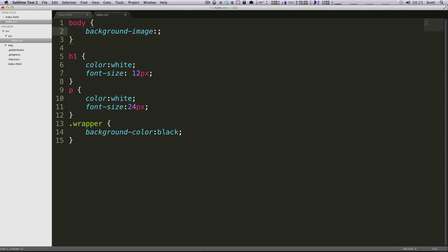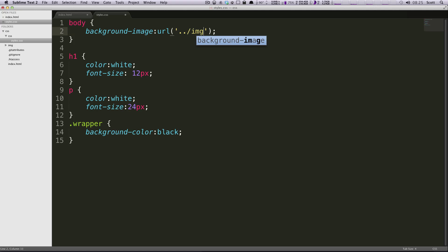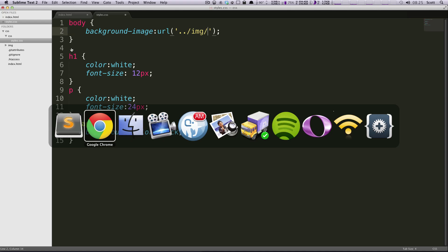Just like background-color, background-image here you have to specify a URL. How we do that is URL and then parentheses. This needs to be the path to your image. In quotes here, since we're in the CSS folder, we're doing dot dot forward slash and then IMG.